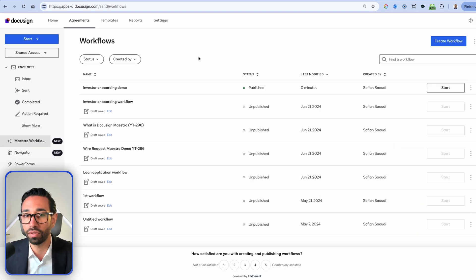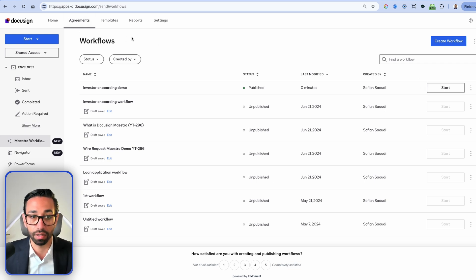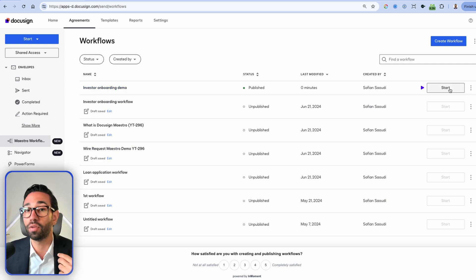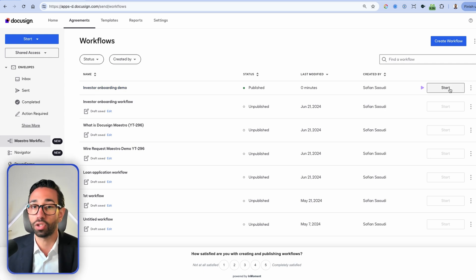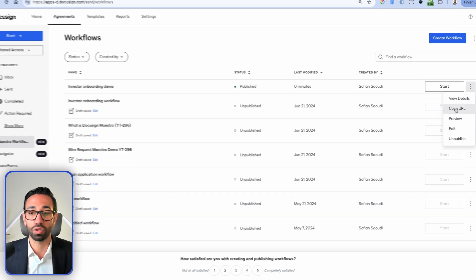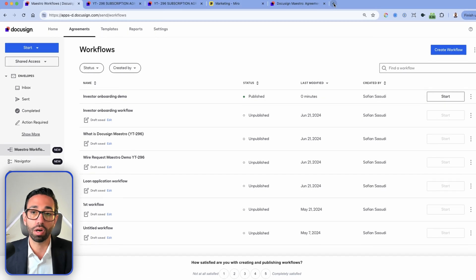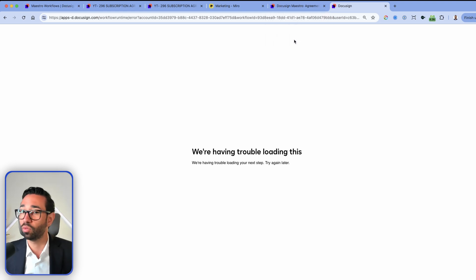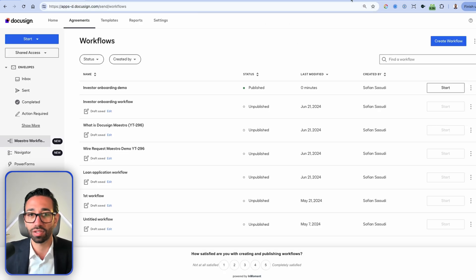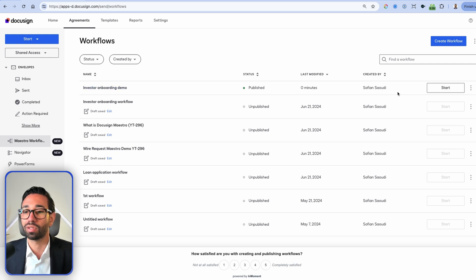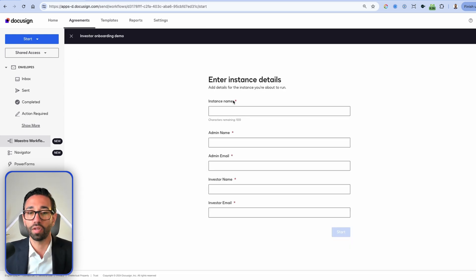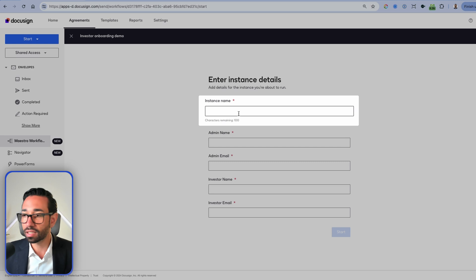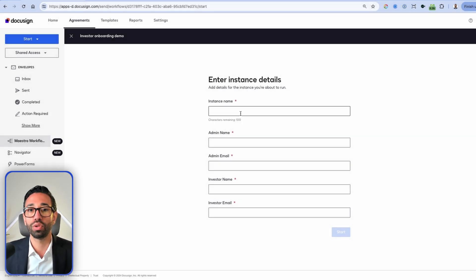The workflow has been built. There are a couple of ways to start it: you can log into DocuSign, go to Workflows, and click Start — this is for internal users who have DocuSign account access. Alternatively, you can grab the URL so that anyone can fill out the requested information externally. The URL takes a few minutes to generate after publishing.